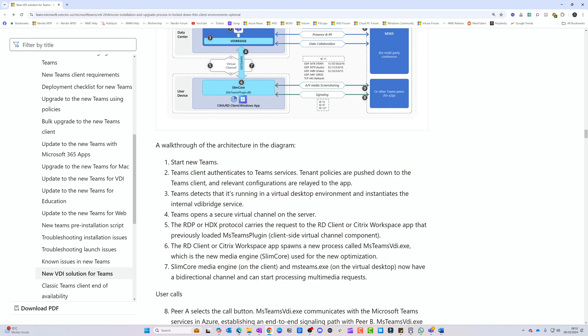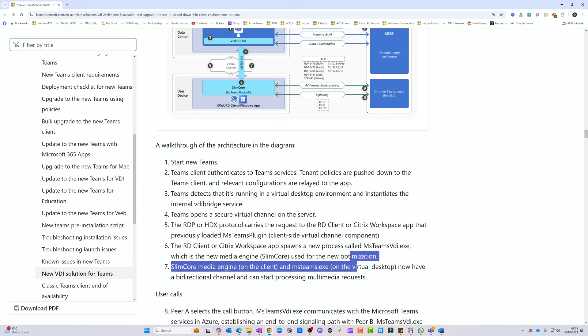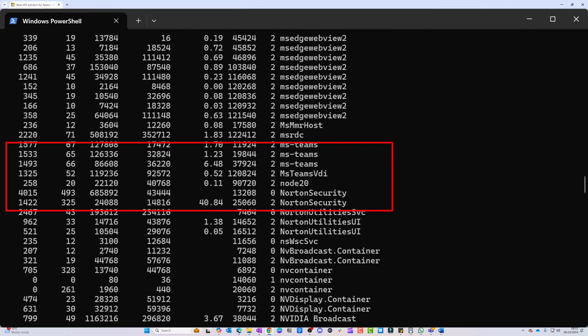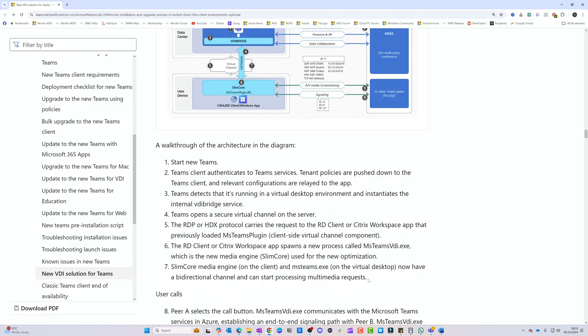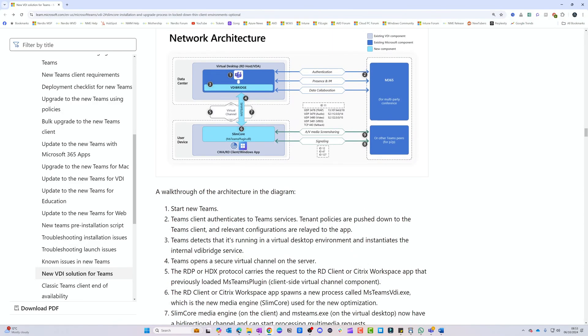When Teams starts, the client authenticates to Teams services, tenant policies are pushed down, and the Teams client on the virtual desktop initiates the internal VDI Bridge service. Teams opens a secure virtual channel on the server, and the Remote Desktop Protocol carries the request through to the client, which previously loaded the MS Teams plugin. The Remote Desktop client then spawns a new process called msteams_vdi.exe — the new media engine. The Slim Core media engine on the client and the MS Teams process on the virtual desktop then have a bi-directional channel and can start processing multimedia requests.